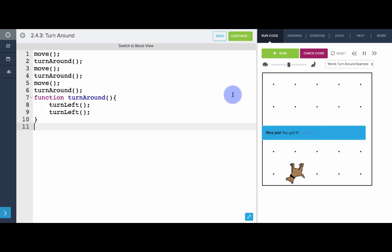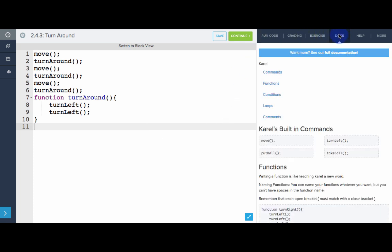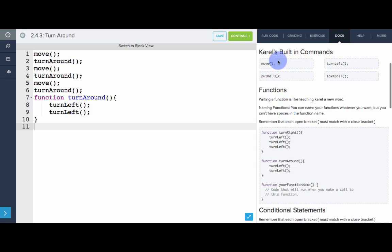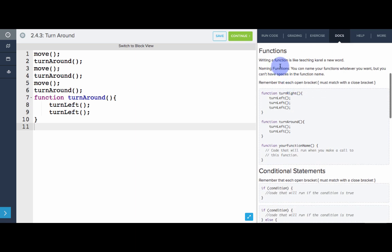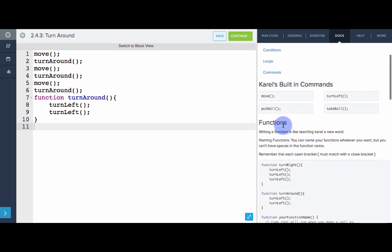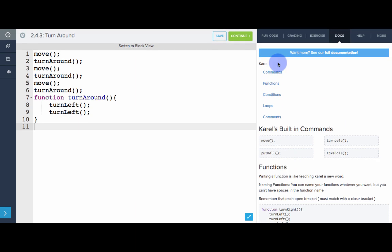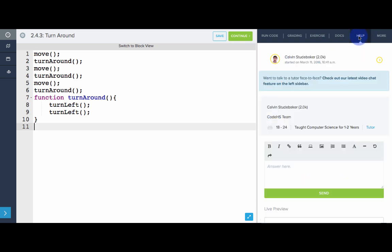One more thing I want to point out about the editor: if you ever need to look up an example or look up how a certain part of Carol works, you can go over here to the docs tab and you'll see what is called documentation for how Carol works. Here we have a lot of examples and you can see the proper syntax for using all the features of Carol — Carol's built-in commands, how functions work, how to define a function, how to call a function. This is a great resource while you're writing your programs. If you're ever really stuck and you've tested your code, asked your classmates, asked your partner, read the docs section and still have no idea what to do, you can go to the help tab and type out a question to your teacher and send it through the help tab.